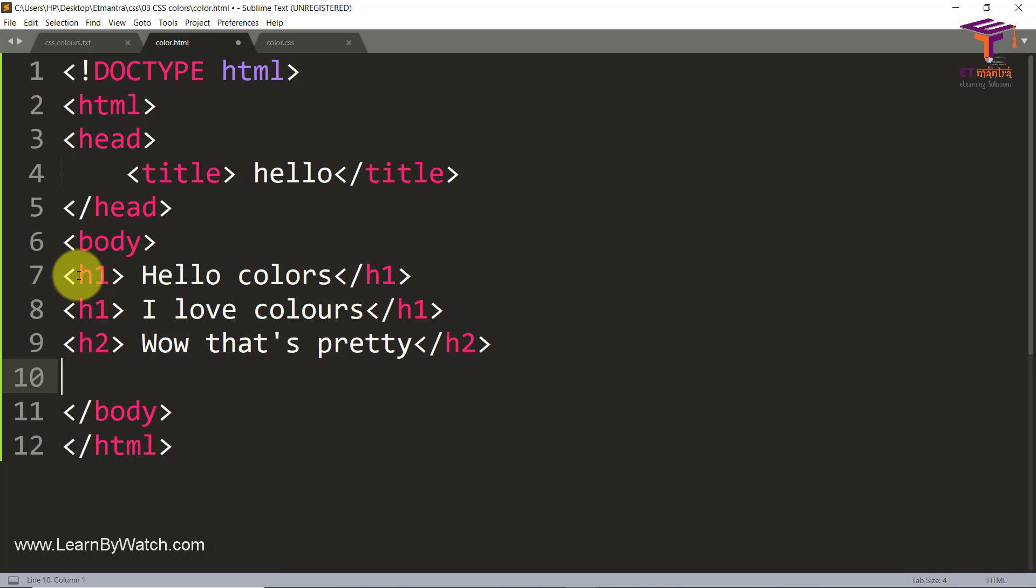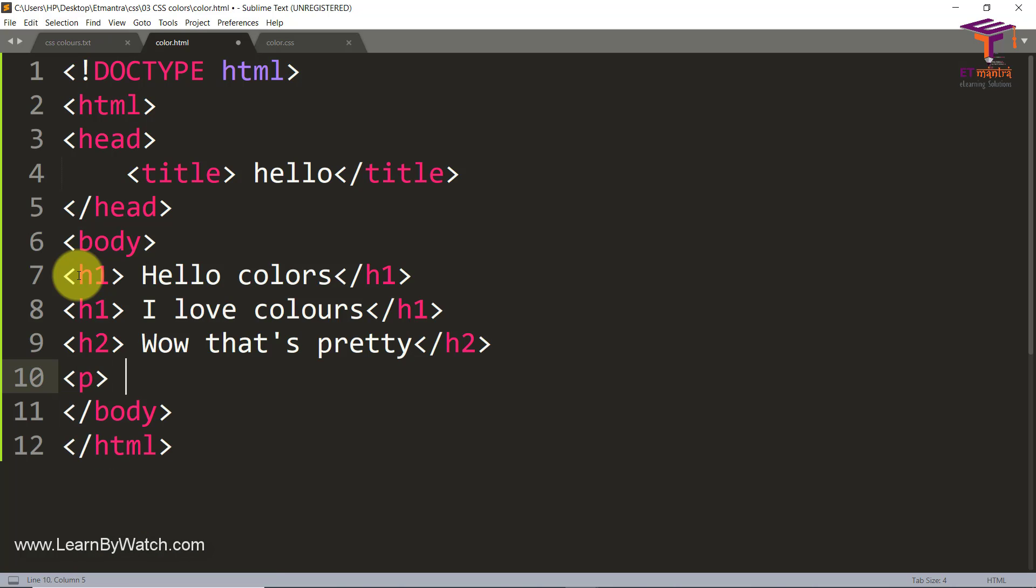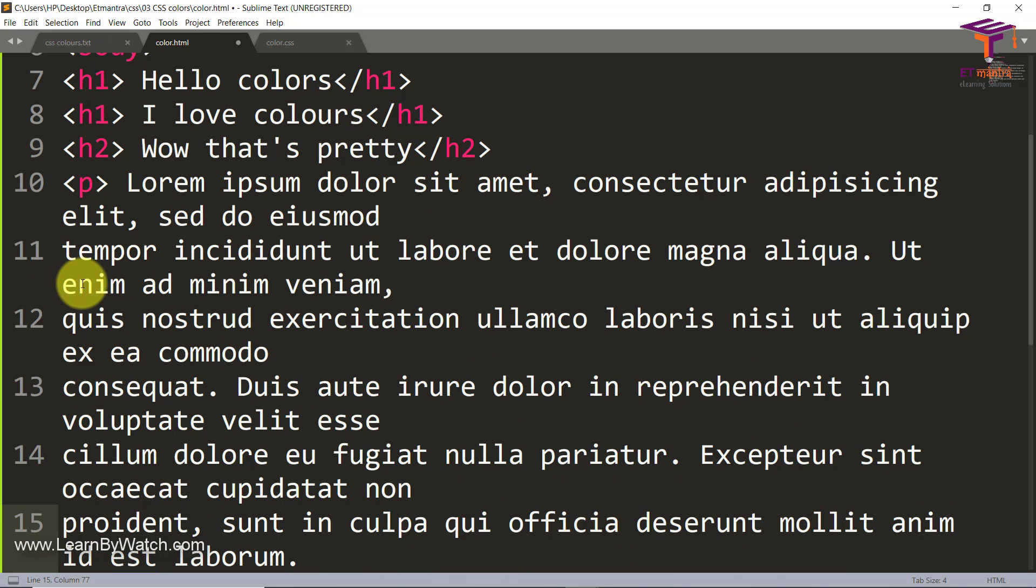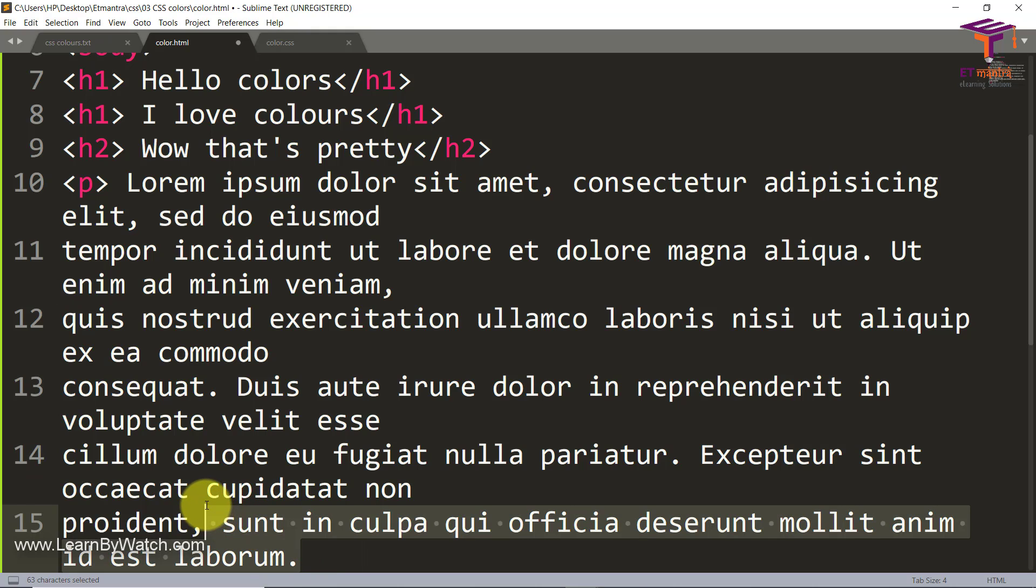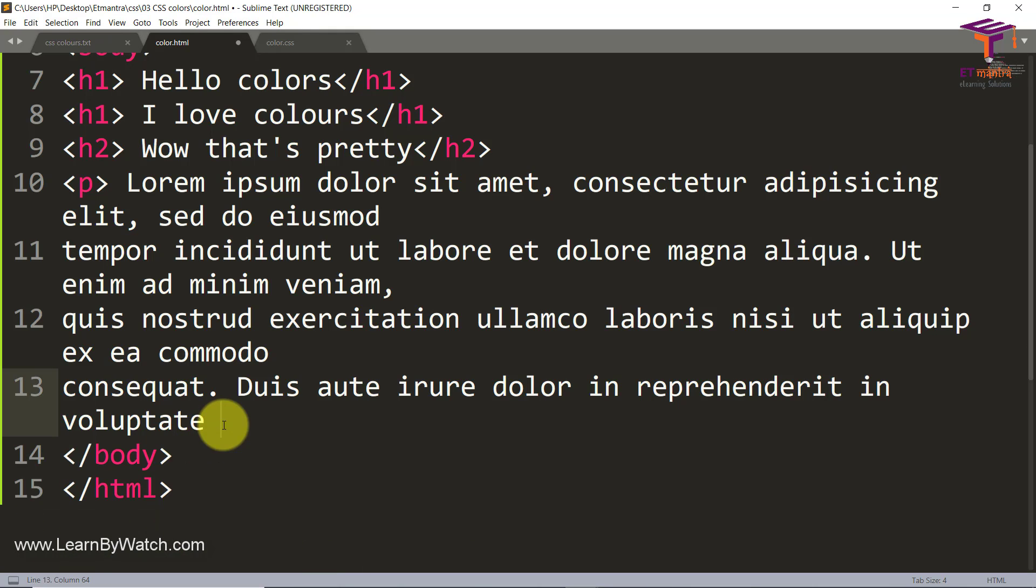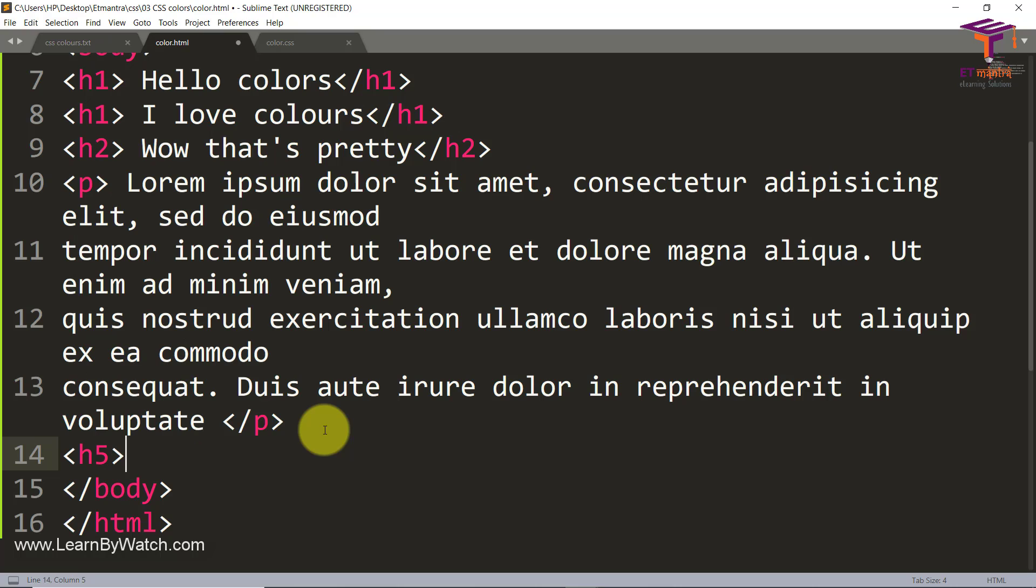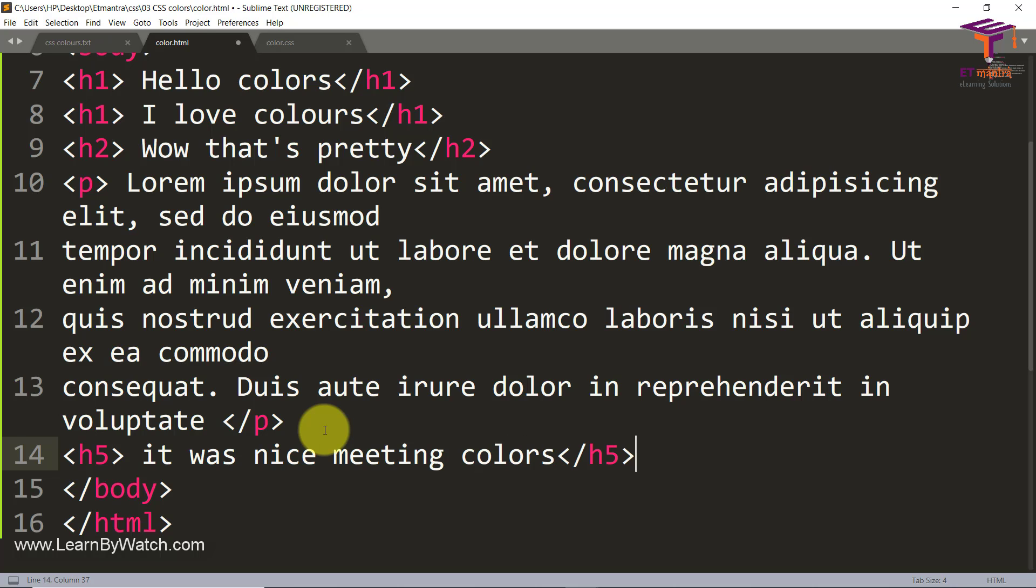Then we can have a paragraph with some lorem ipsum. It's a lot of text, I'm just going to remove a bit of it. Then close my tag and after that I'm going to add an h5 saying it was nice meeting colors. So now just save it.